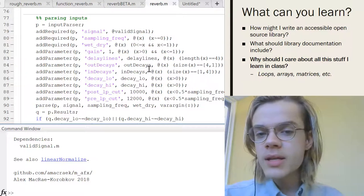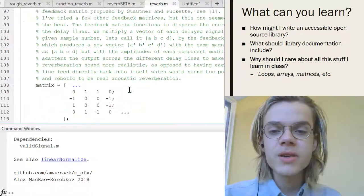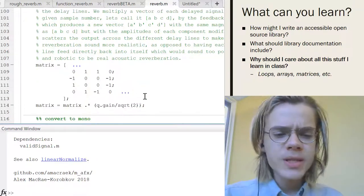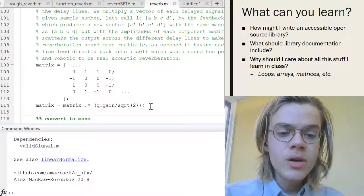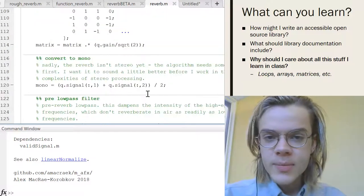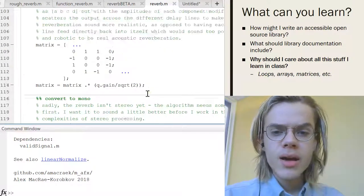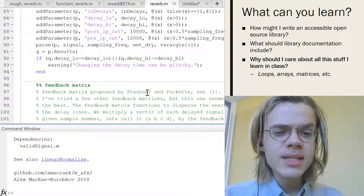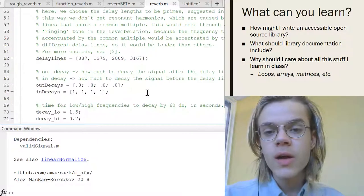I mean, you learn about loops, you learn about arrays, you learn about matrices, you learn about vectors. But what does all this stuff mean? Well, I mean, one thing it might mean is that you can write some cool audio effects or something. So anyways, this is supposed to be an educational tool.